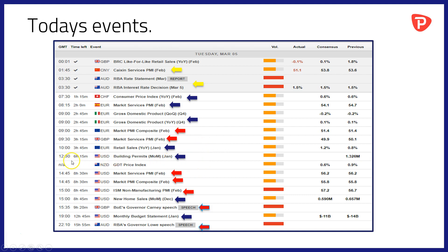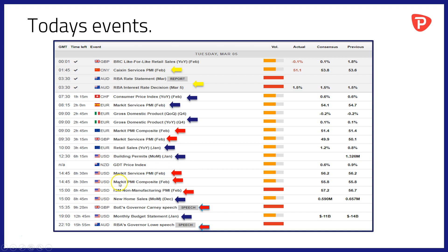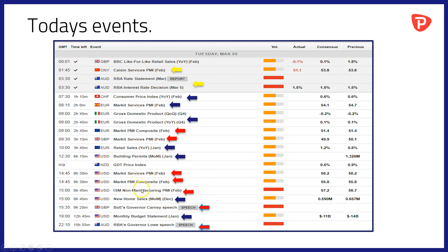At 1230 we hop over the pond for the first of the day's US data, and this is building permits for January. That'll be followed at 1445 by Markit services PMI reads for the US for the month of February and a composite PMI read, so the combination of services and manufacturing PMI for the same month. And then at 1500 we have the ISM non-manufacturing PMI data in February. The ISM data takes precedence to the Markit PMI, so it'll be interesting to compare and contrast the data there.